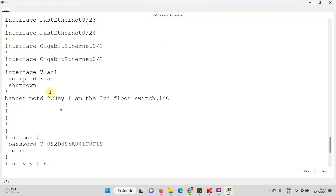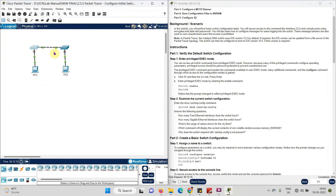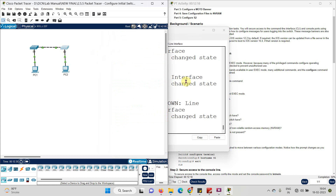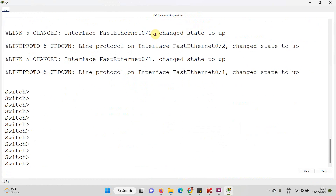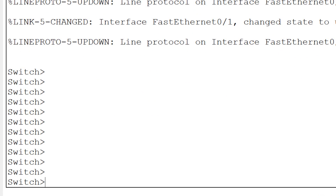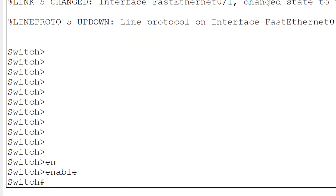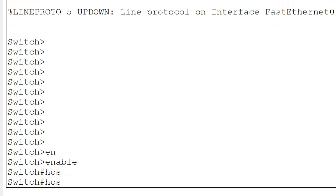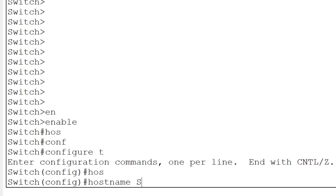Now I will close the Switch 1 CLI and go to Switch 2. As per the manual instructions, I need to configure Switch 2 with all the same commands done for Switch 1. Let us do it quickly. First I will give the switch name - I will type 'enable', then 'config terminal', then 'hostname S2' as per the manual. You can see the switch name is changed to S2.